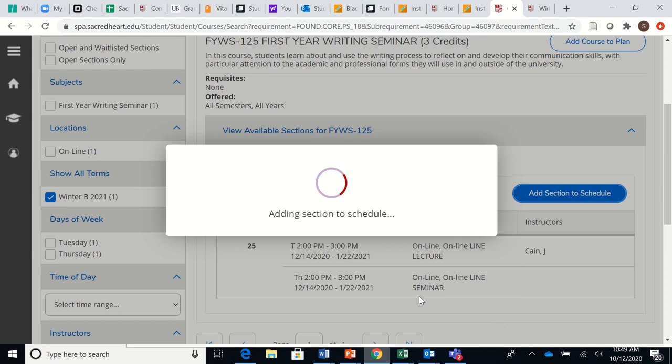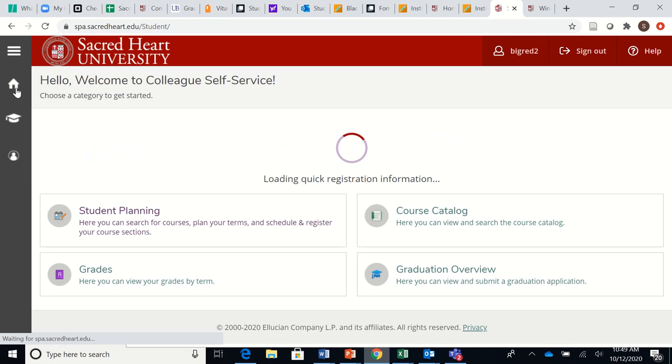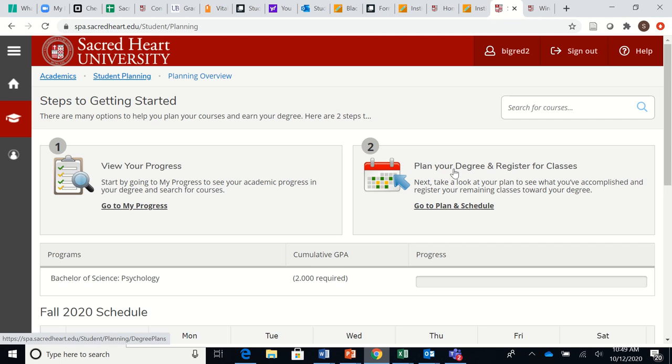After you've done that, you'll get a little green check mark that says it's been placed on your schedule, and then you will click the little home. That brings us back to the front page where we click Student Planning, and then we're going to go and register for that class by clicking here.